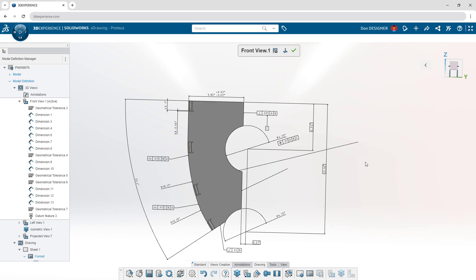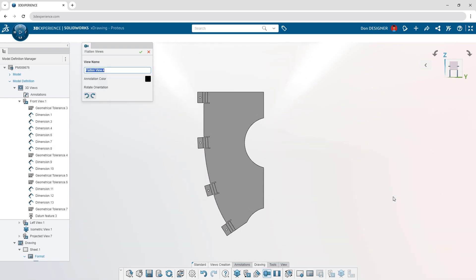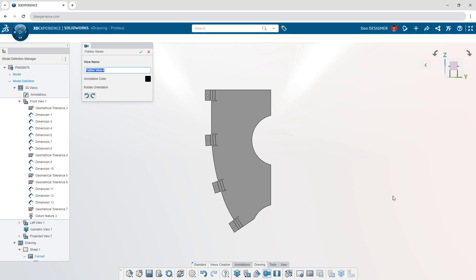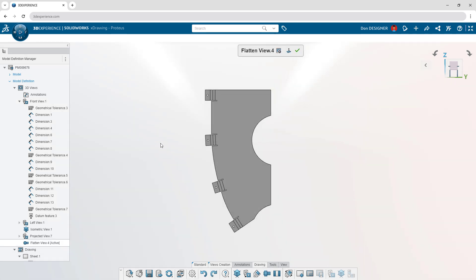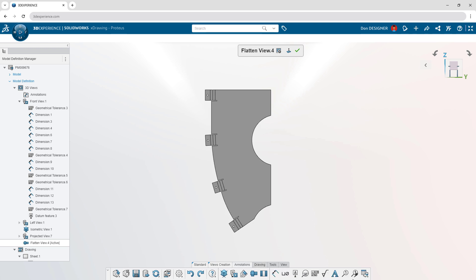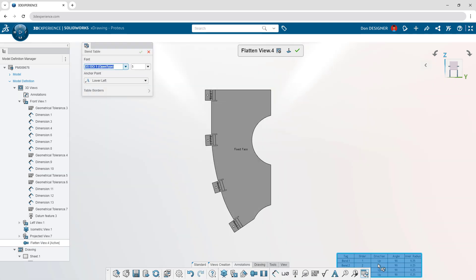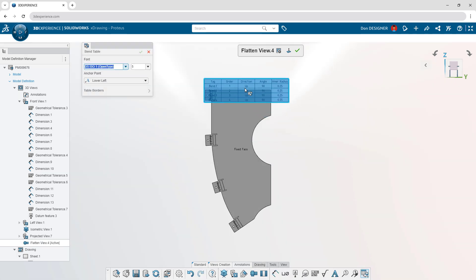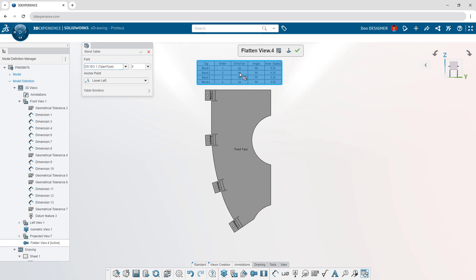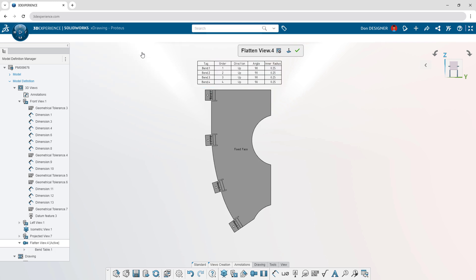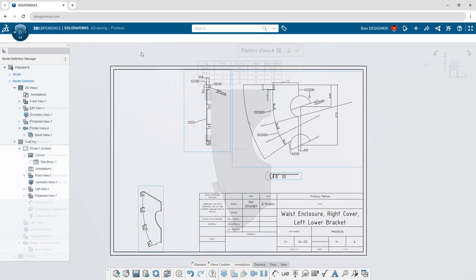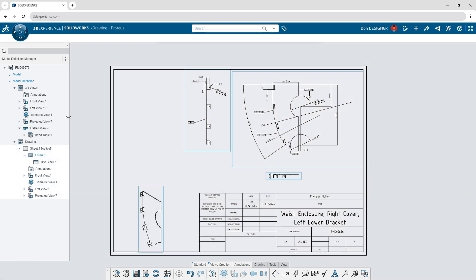Command Search is available across all X-Apps and adapts to your environment. Flattened views are available for folded and sheet metal components. Include the necessary bending and folding information with bend tables.